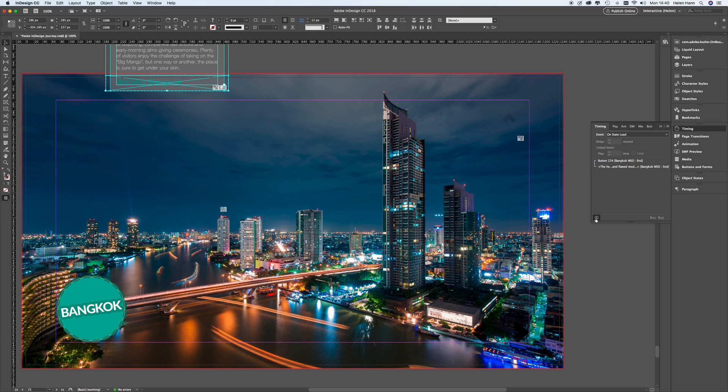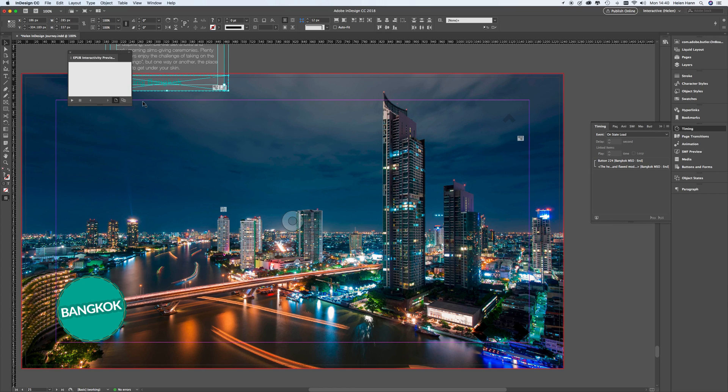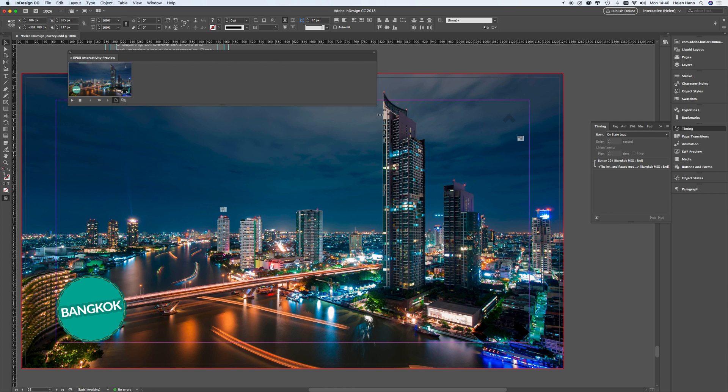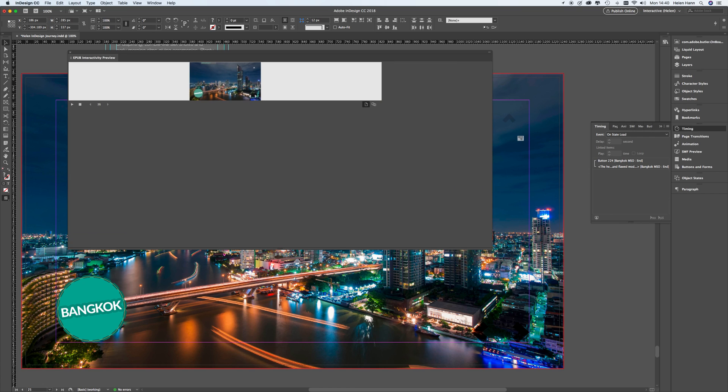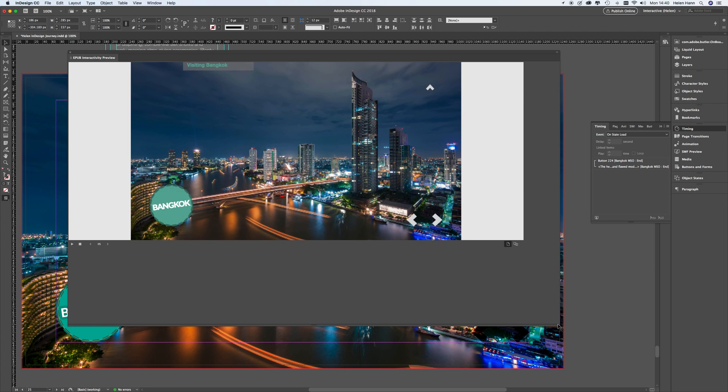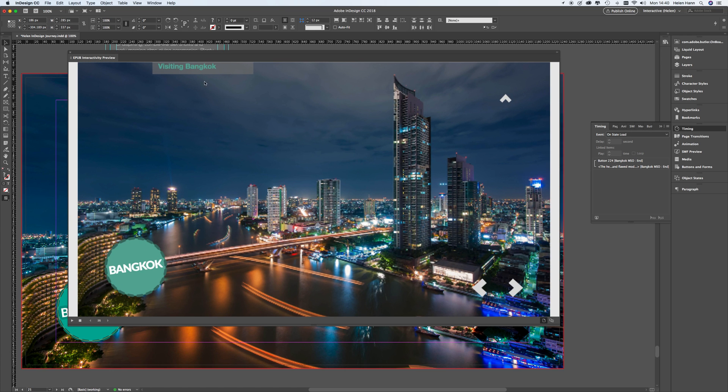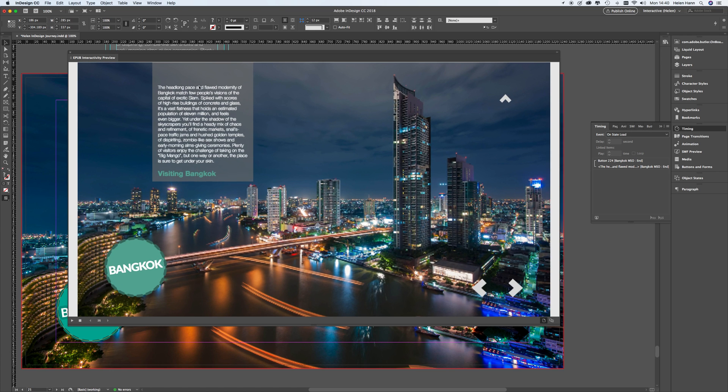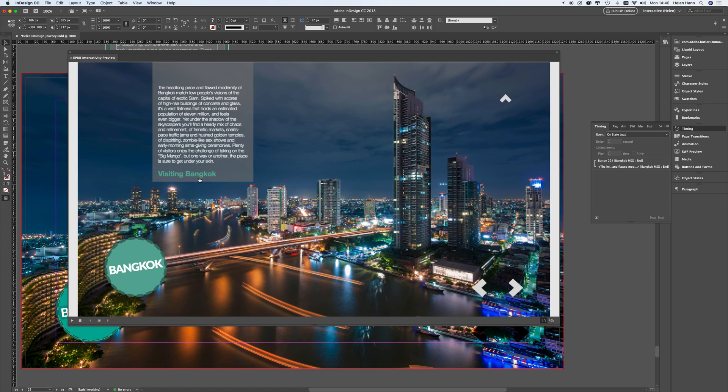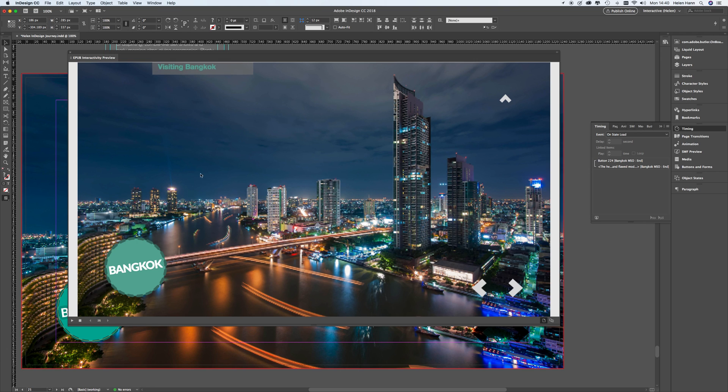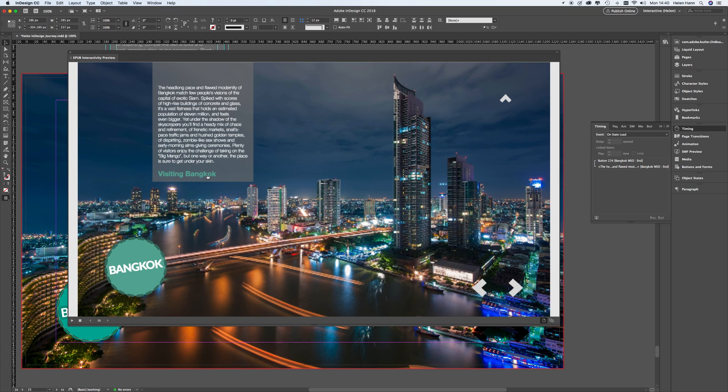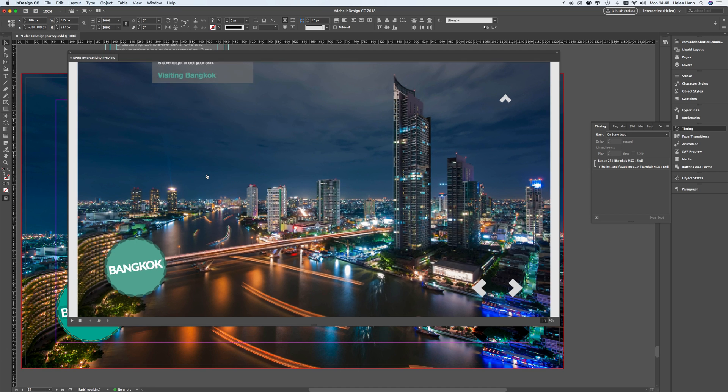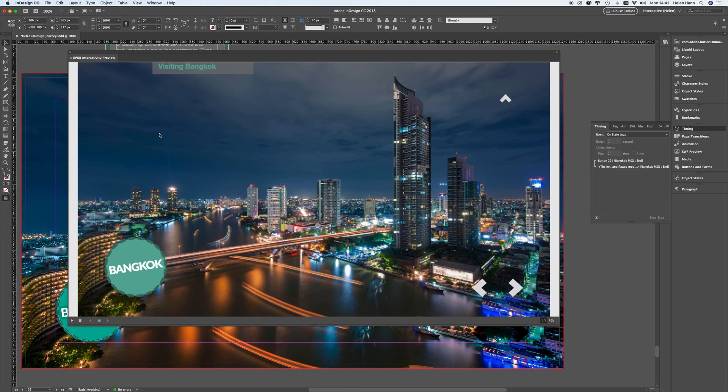So now if I click my little preview button. And let's see how this looks. That's much better. And that's it. That's all there is to it. So that's how you create a little sliding reveal button in Adobe InDesign.